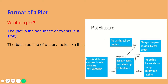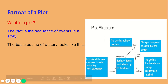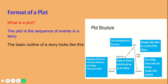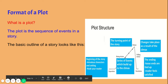Now we're going to switch gears and talk about the format of a plot — another part of what makes up literature. What is a plot? The plot is the sequence of events in a story. There's a very basic outline of what most stories look like, and I'm going to go over each section of the plot structure. First, we have the exposition, which is the beginning of the story where there's an introduction of characters and the setting, and you'll really be hooked into what is going on.